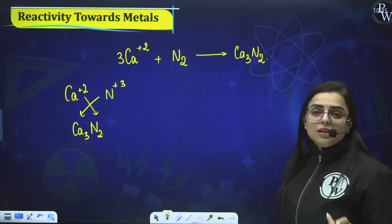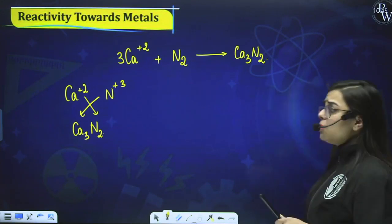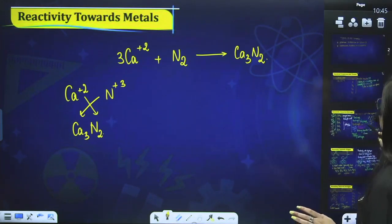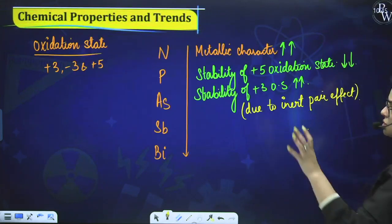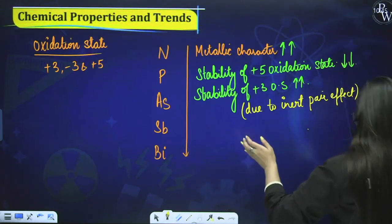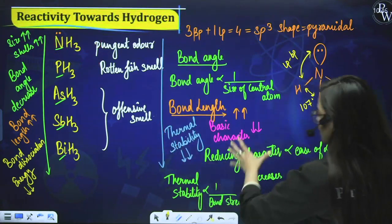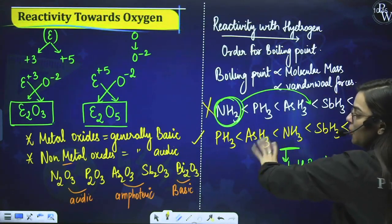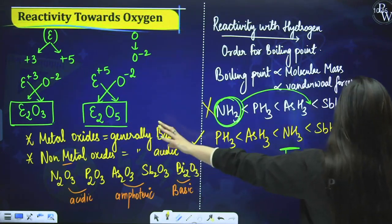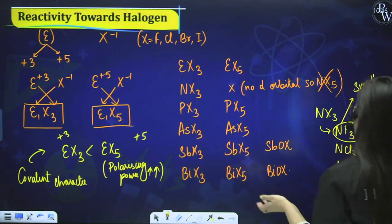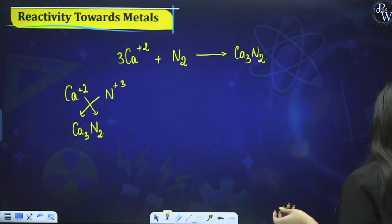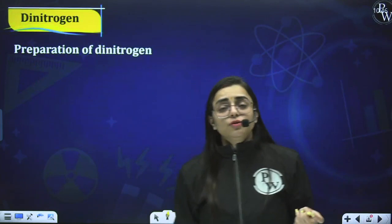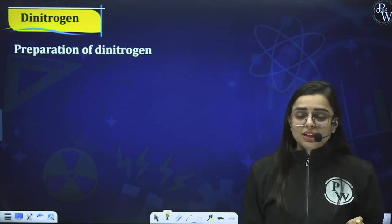We have now finished the chemical properties. We covered: oxidation state (from previous lecture), reactivity with hydrogen (including boiling point order), reactivity with oxygen, reactivity with halogens, and reactivity with metals. Now we shall start with compounds related to nitrogen — the first compound is Dinitrogen.